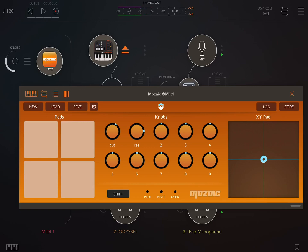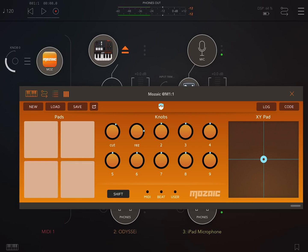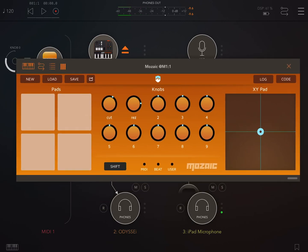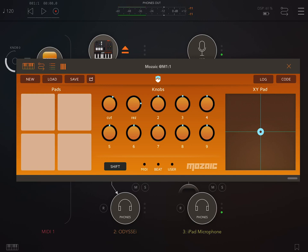I bought that ARP Odyssey, the Korg one. I thought it was brilliant, sounds fantastic, but the interface is really fiddly. So I've bought that Mosaic where you can code whatever controllers you like, and it seems to work alright. So I thought I'd show you how you do it because it's pretty simple.